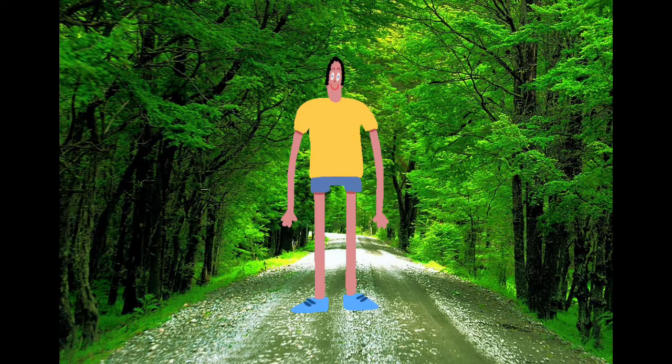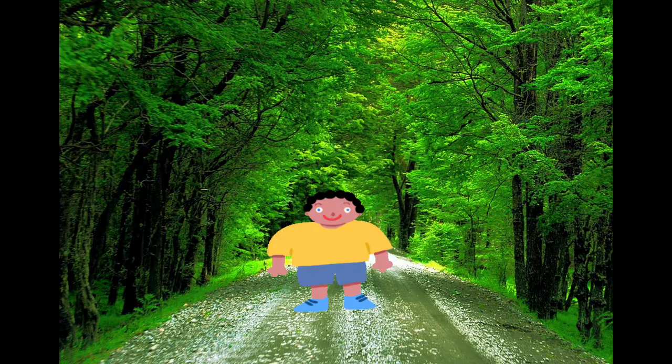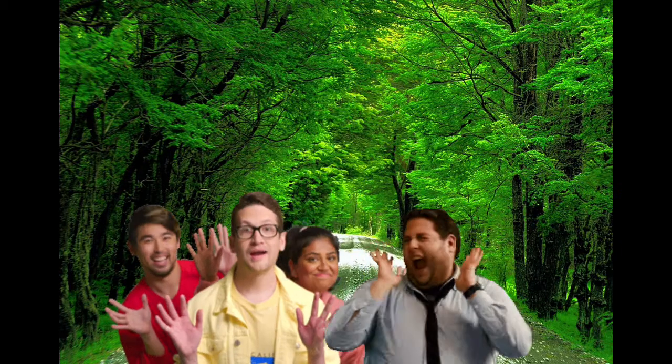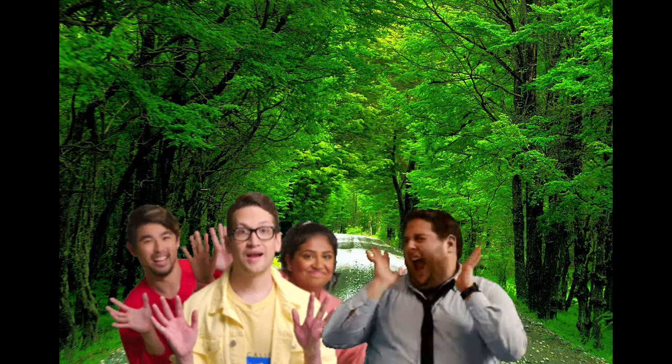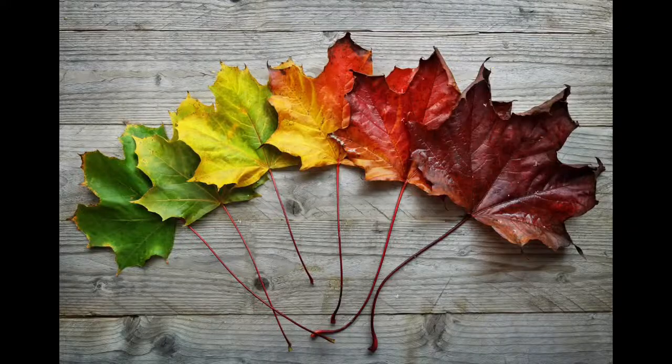Whether you're tall or whether you're small, everyone can appreciate the season of fall.